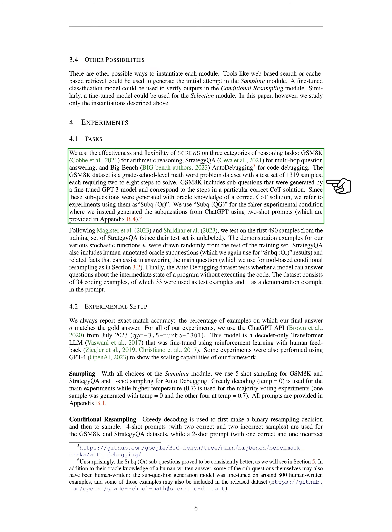We test the effectiveness and flexibility of SCREWS on three types of reasoning tasks: GSM 8K for arithmetic reasoning, Strategy QA for multi-hop question answering, and Big Bench auto-debugging for code debugging. The GSM 8K dataset is a set of grade-school-level math word problems with a test set of 1319 samples, each requiring two to eight steps to solve. GSM 8K includes sub-questions that were generated by a fine-tuned GPT-3 model and correspond to the steps in a particular correct solution. We refer to experiments using these sub-questions as sub-Q. We use sub-Q QG for the fairer experimental condition where we instead generated the sub-questions from ChatGPT using two-shot prompts.